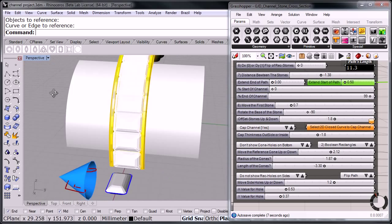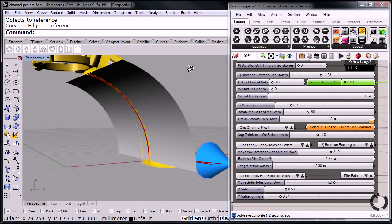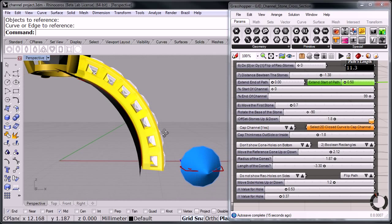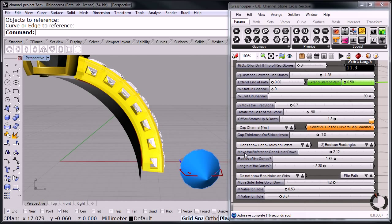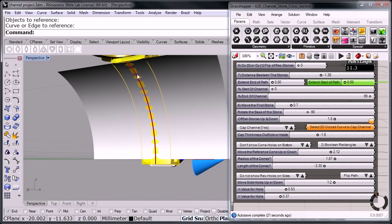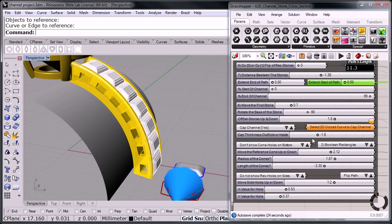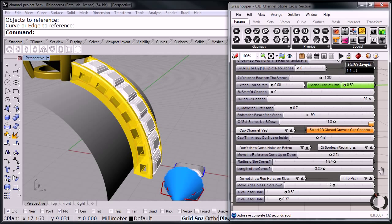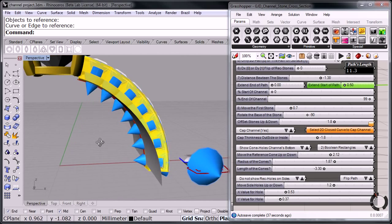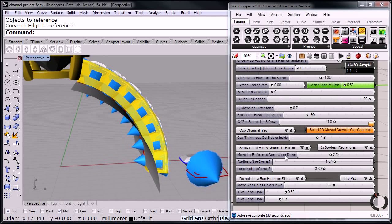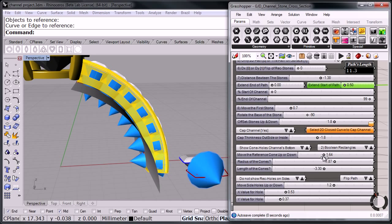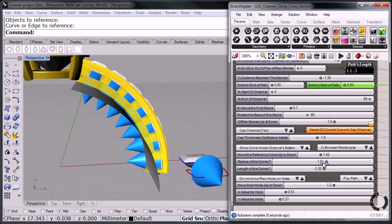So as you can see, you can configure your channel. Notice that it's got this cone here. And what this cone is for, this cone is actually going to cut the holes on the bottom here for our stones. To get light into the stones. Here we can see them now. And now we can adjust them. I'm going to move them down. And I'm going to reduce the radius. There we go.